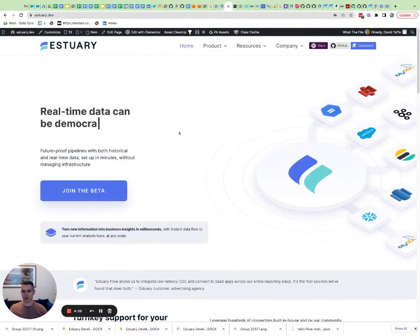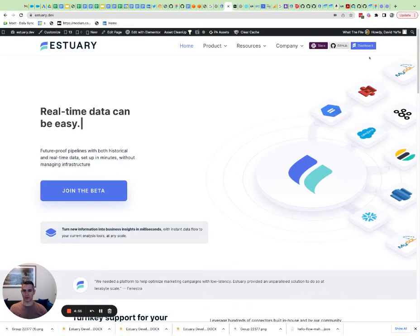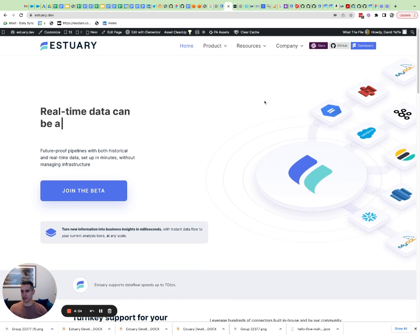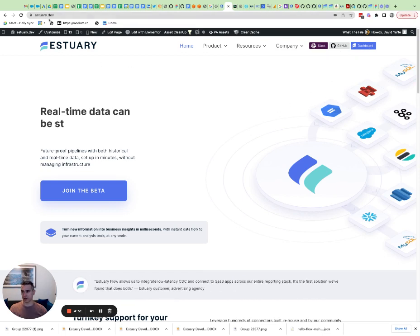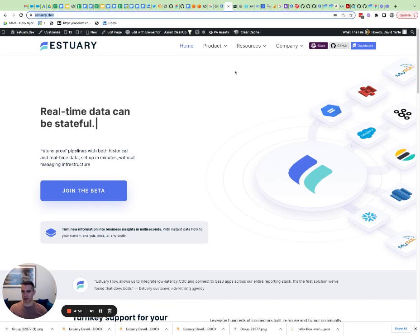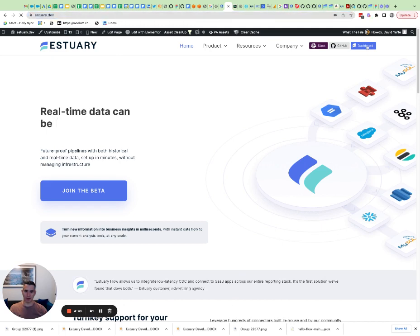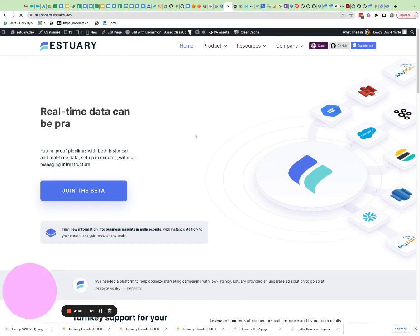Today we're going to be showing how Estuary uses sensitive scopes to sync Google Sheets data on behalf of our customers. We start off by going to the Estuary web page and click on the dashboard link to log in.